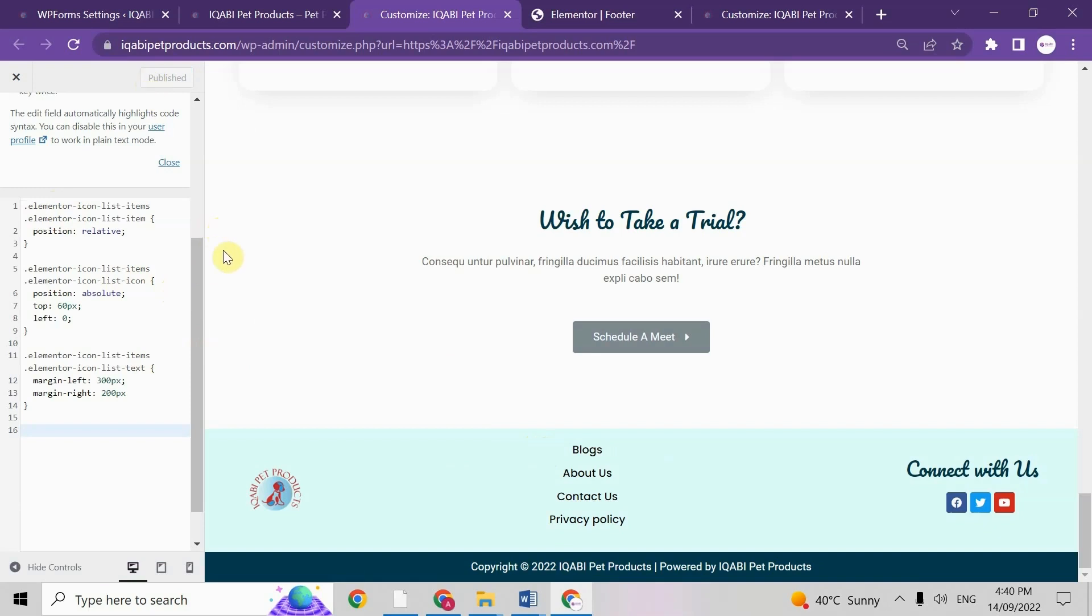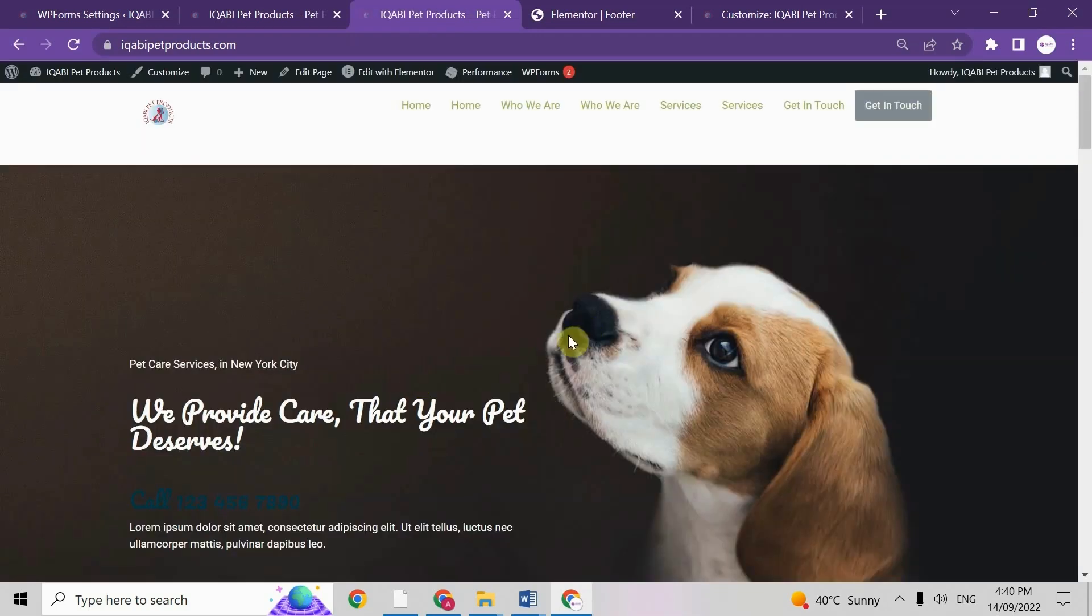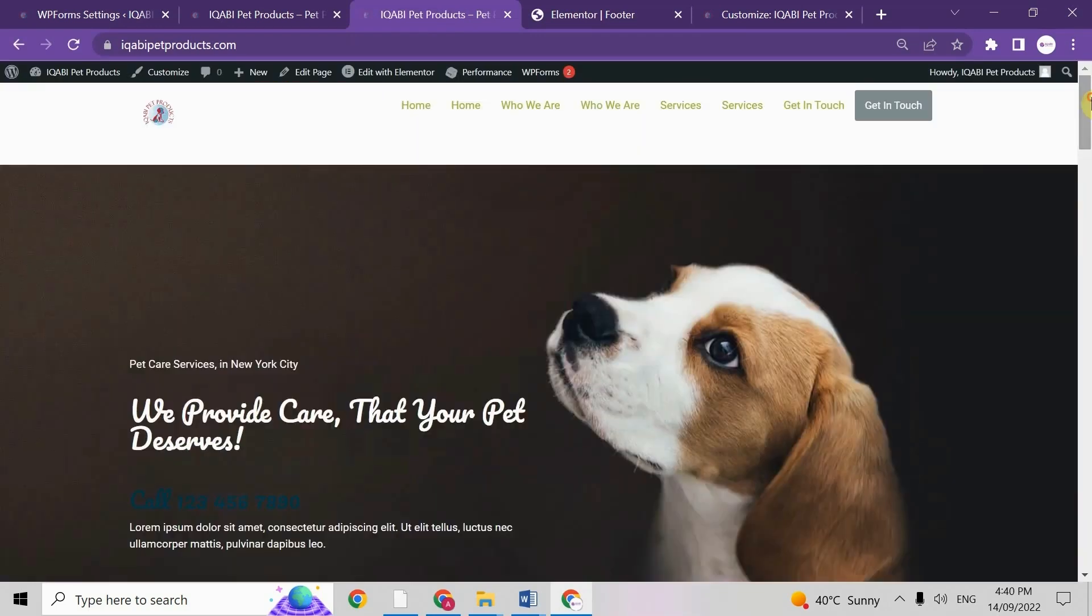And that's it. This code I'll give you in the description. You can find there and I hope it will also work for you.